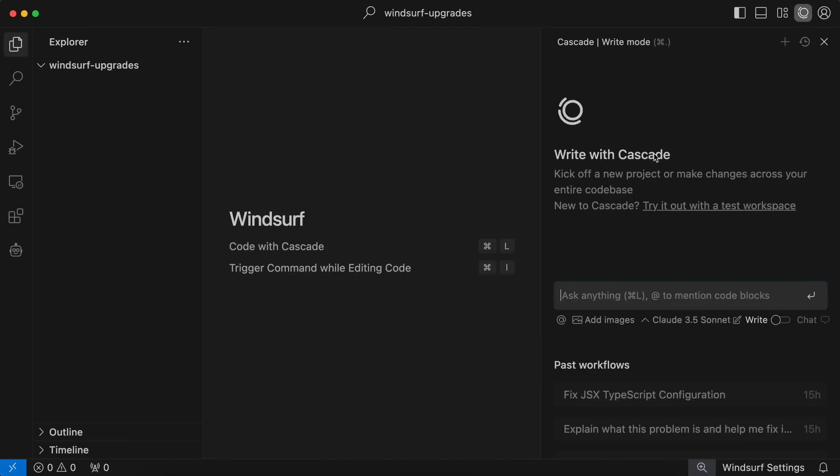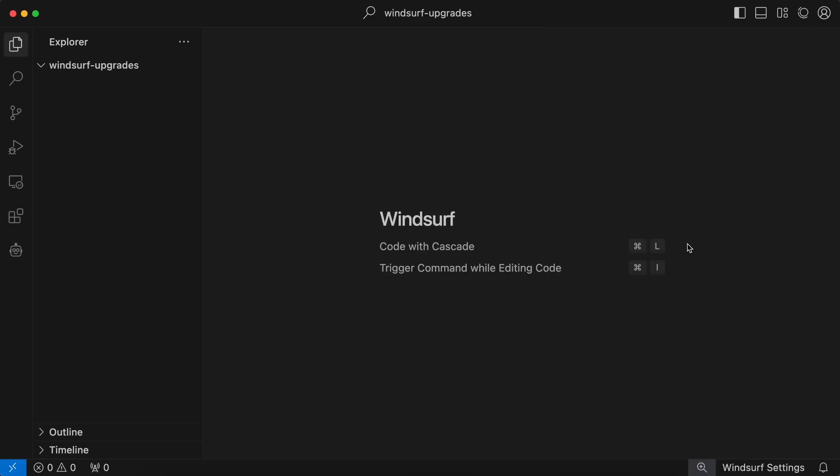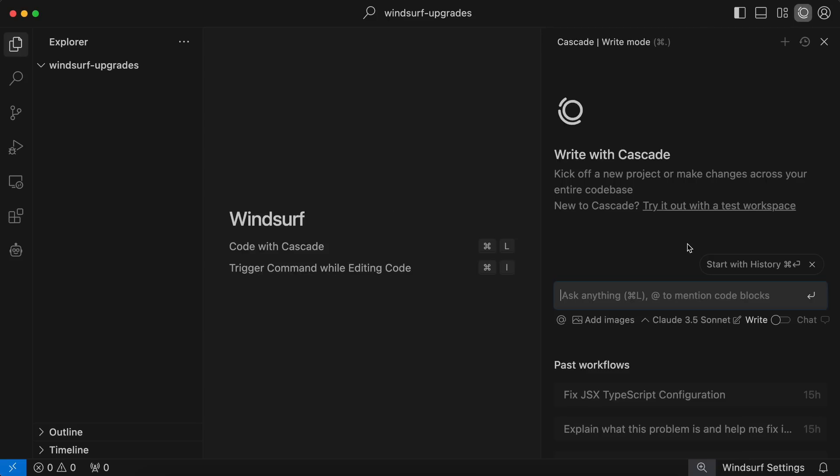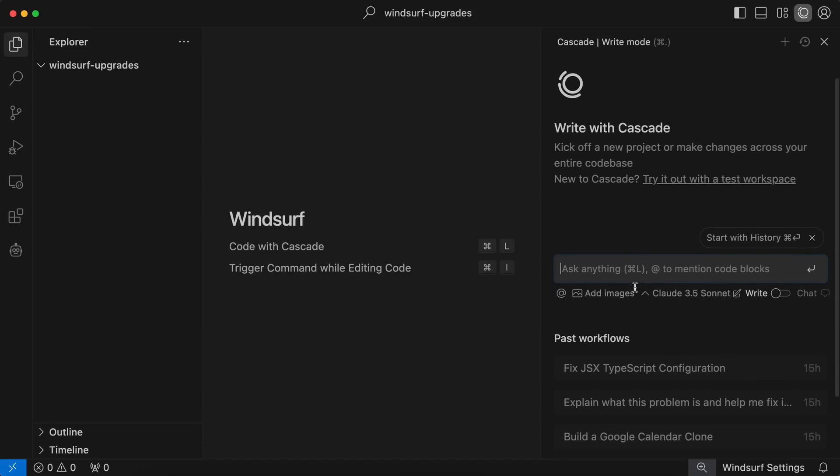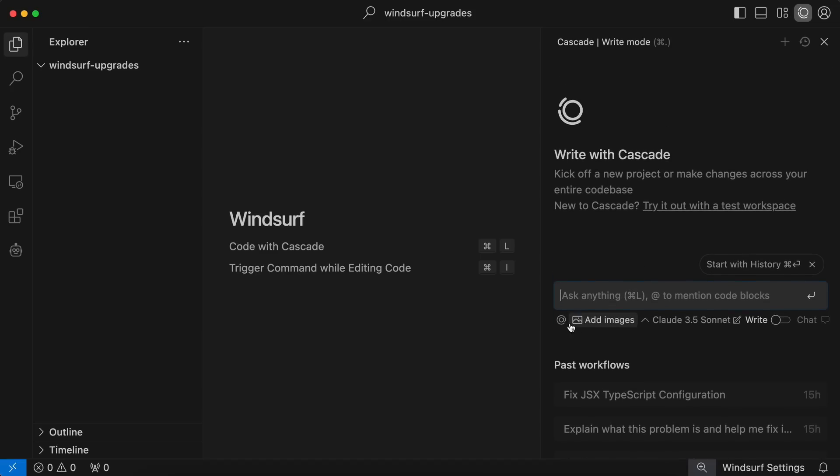The keyboard shortcuts are something you should remember, because they make everything very snappy. So, here you can see Cascade. This is where you do all your stuff. Here, you can enter your tasks, and because it's an agentic system, it will automatically edit your files and make changes. All you need to do is sit back and hit the Approve options.